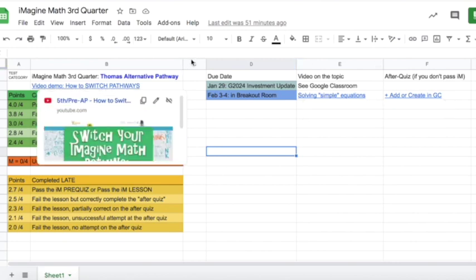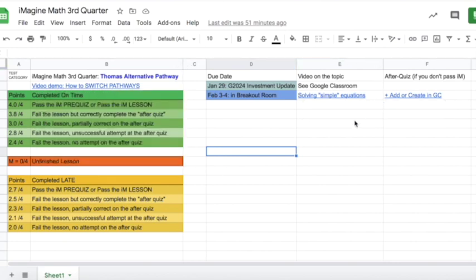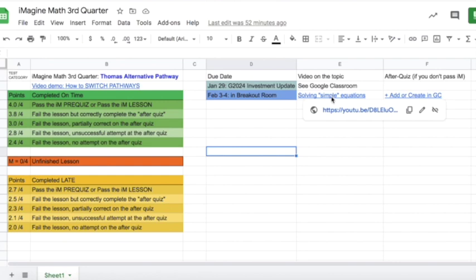So, inside of this document, which will be inside of the Imagine Math assignment in Google Classroom, this week, starting off very simple, just so that you can see how this works, the first lesson in the Thomas Alternative Pathway is solving two-step equations. Most of you probably can pass the pre-quiz and be done.